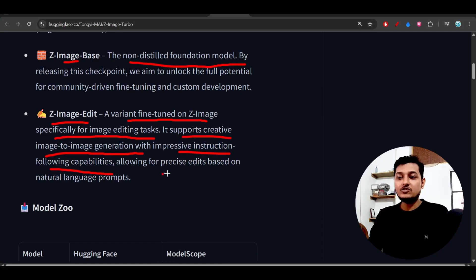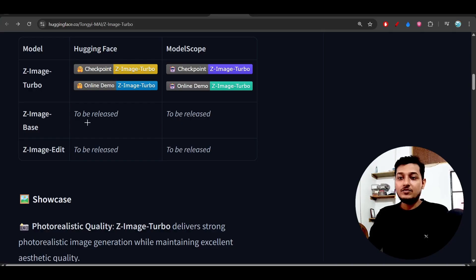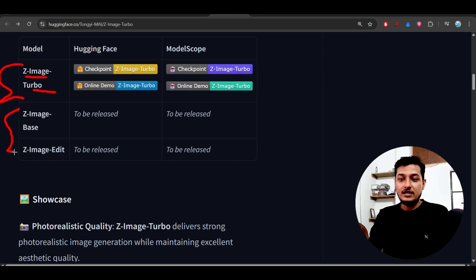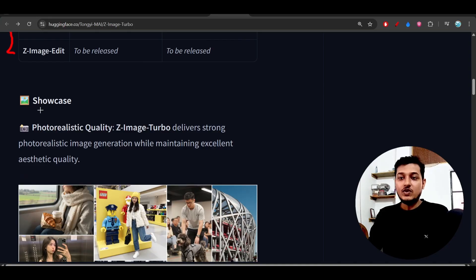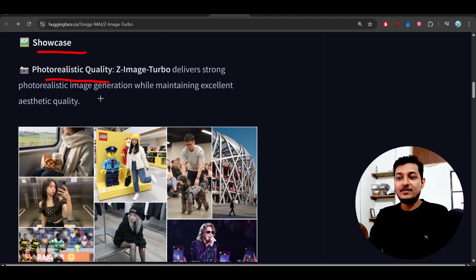It will do precise edits based on natural language prompts. Currently they have released Z-Image Turbo and later they will release these other two models. Next is the showcase showing photo-realistic quality with some examples.